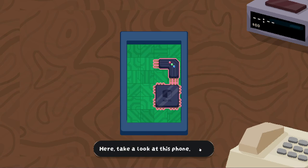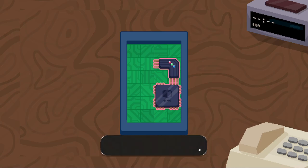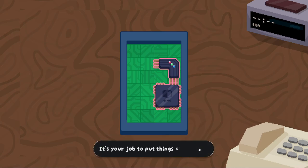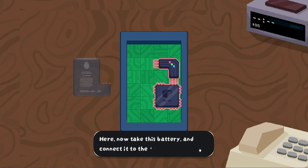That's a fun way to introduce the tutorial. Here, take a look at this phone. It sure is. You might notice that it's got pretty much nothing in it. It's your job to put things there. Seriously, how'd this person even get here? Here, now take this battery and connect it to the CPU.